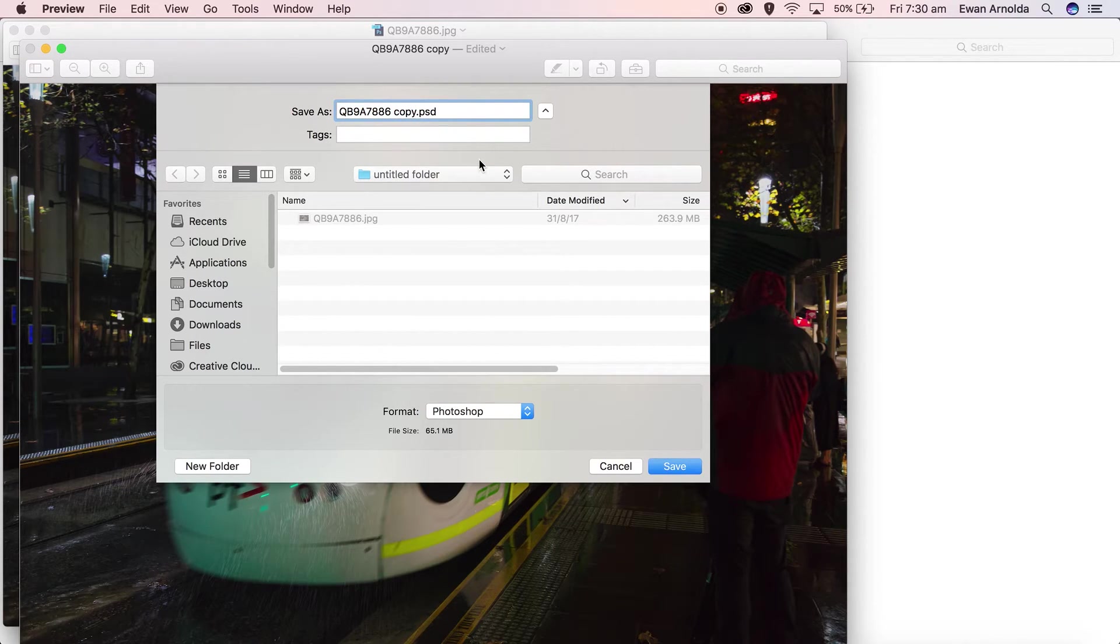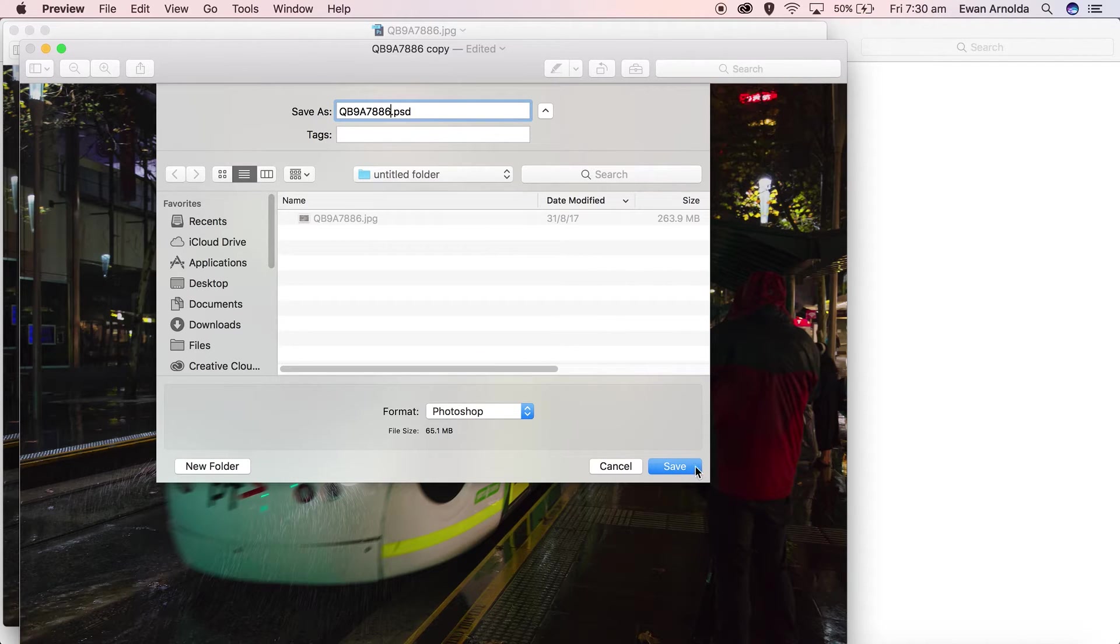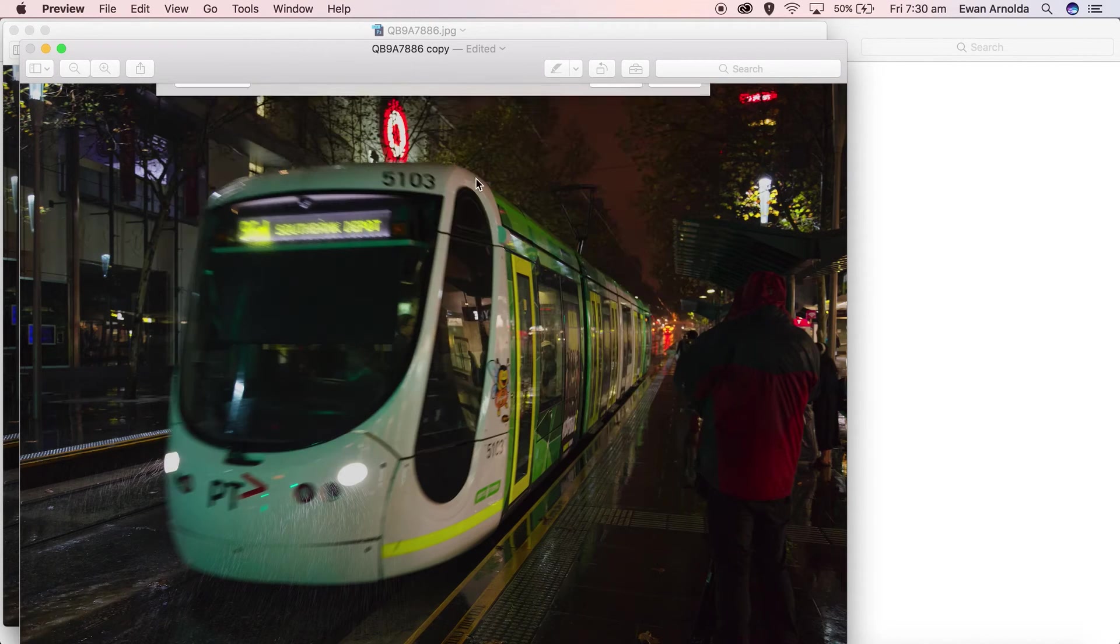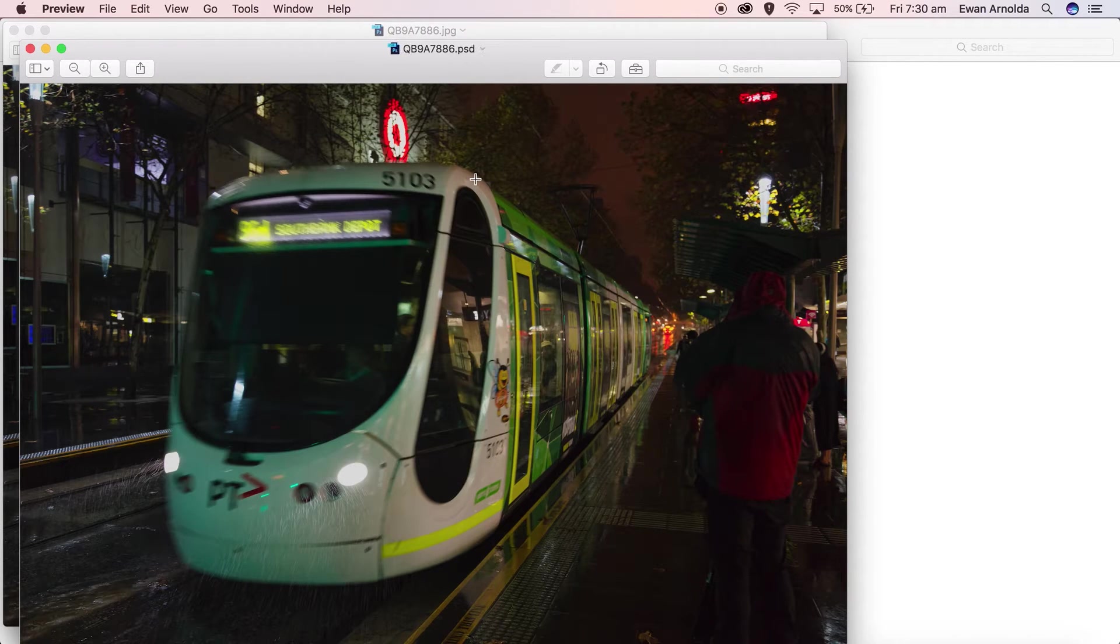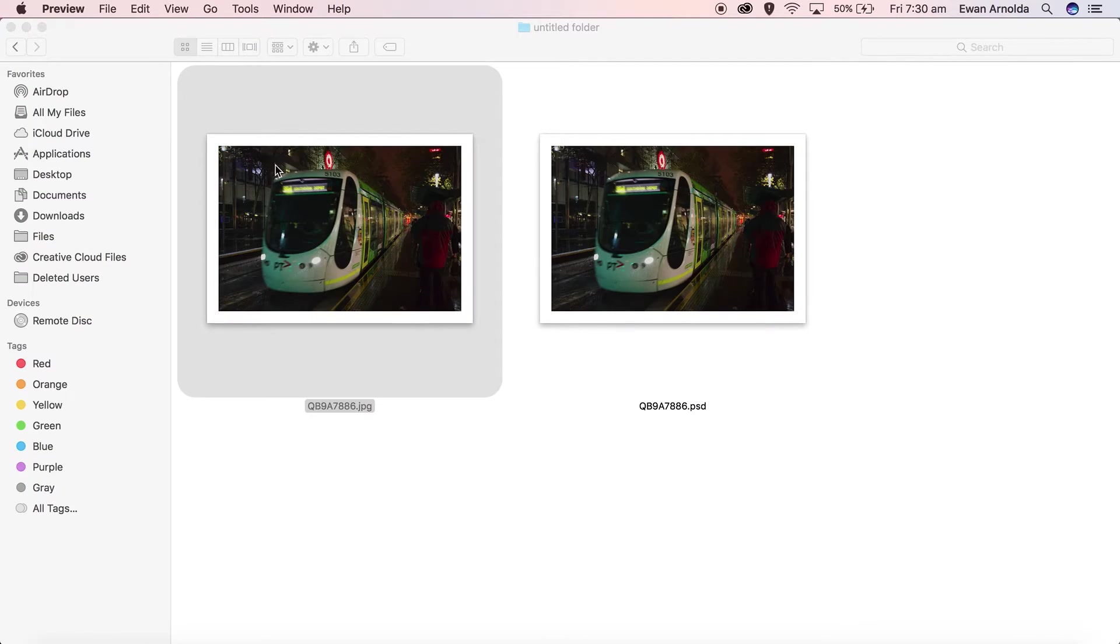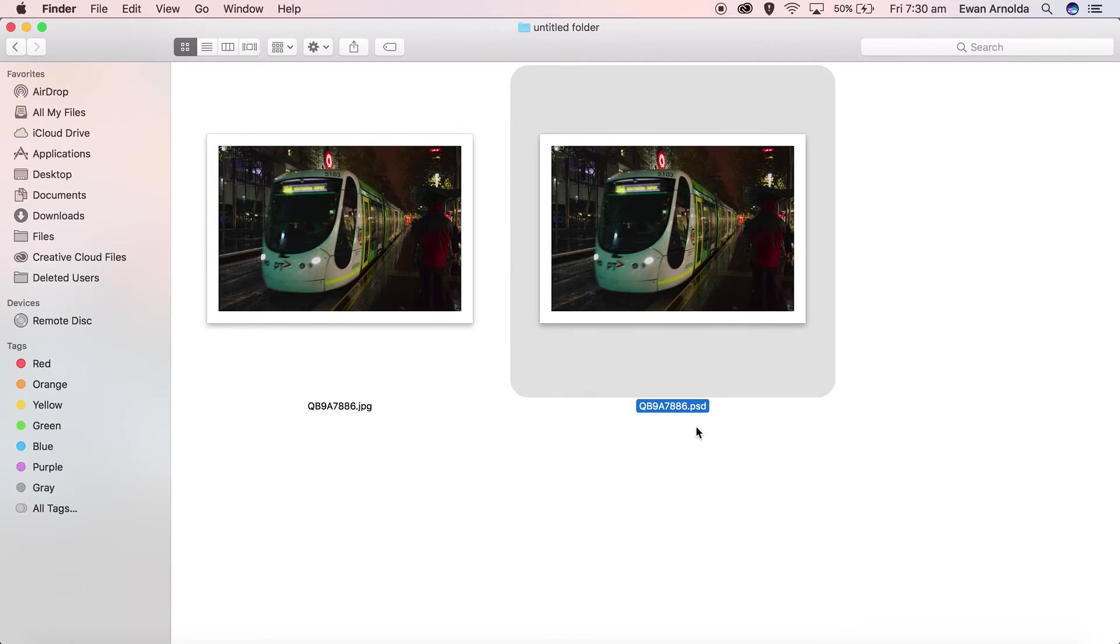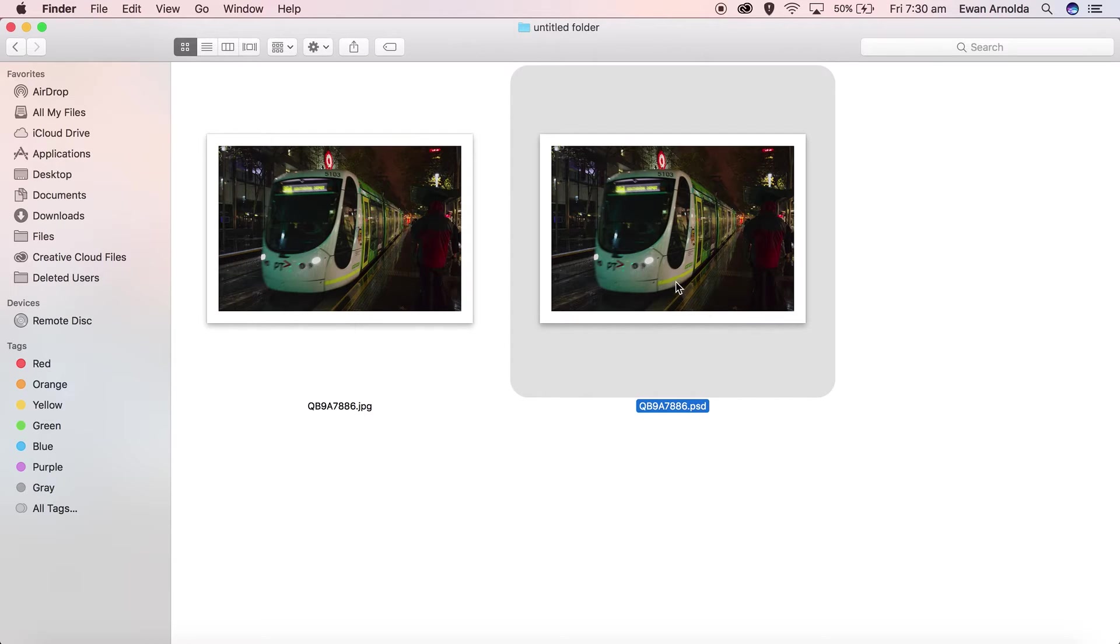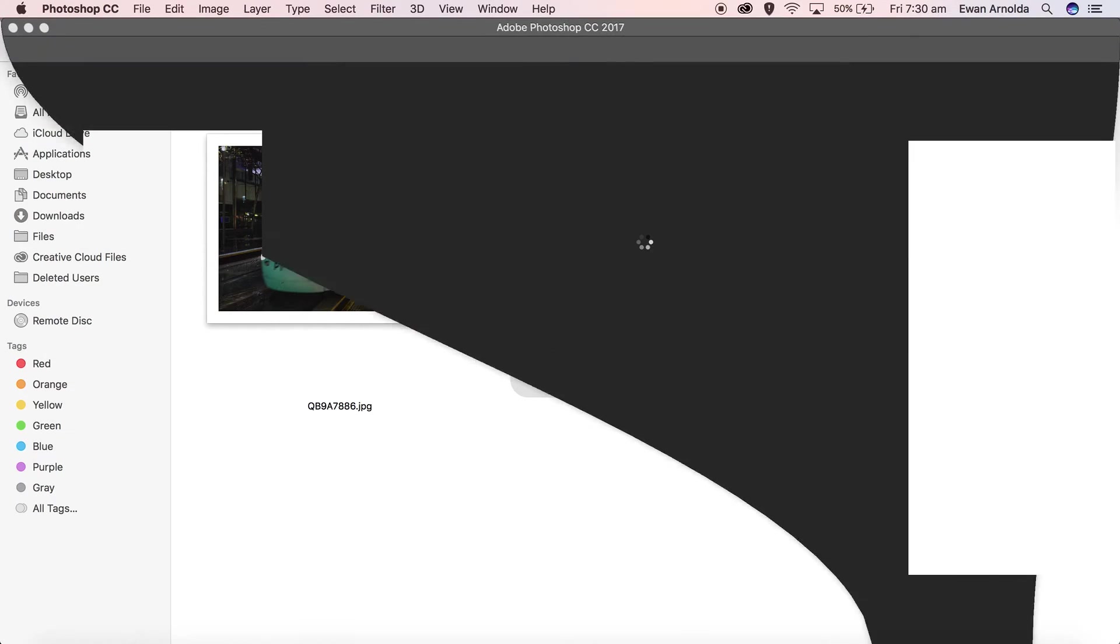I'm just going to fix this up a little bit here, then click on Save. Now you can see that it's created the PSD version of that corrupted image. I'm going to double-click on it.